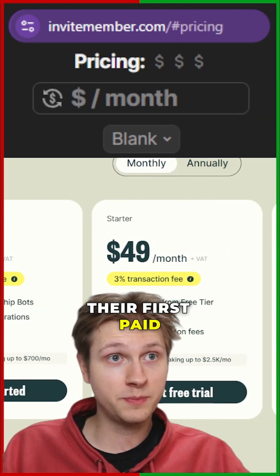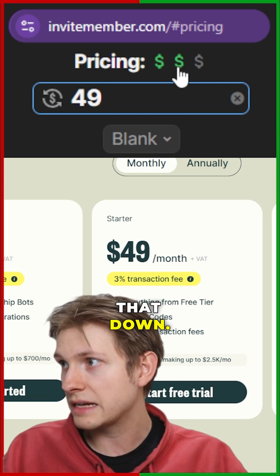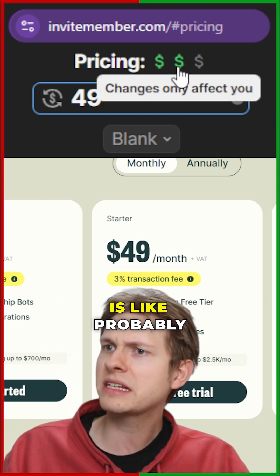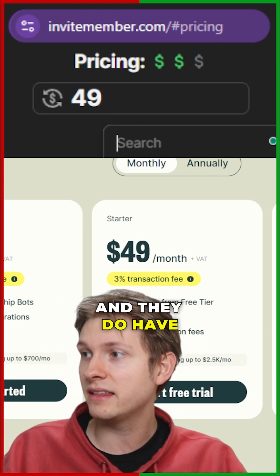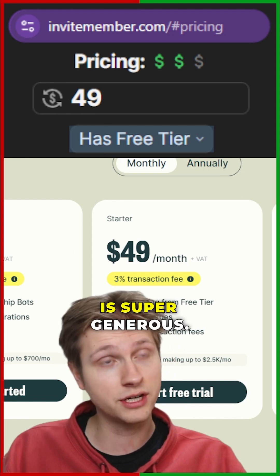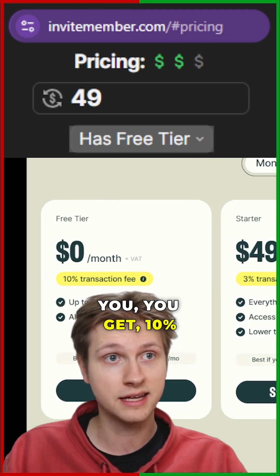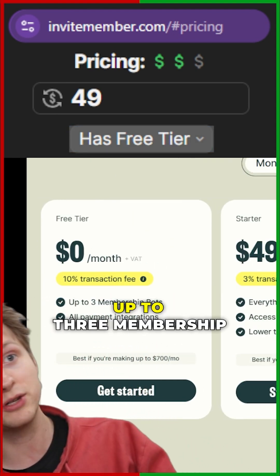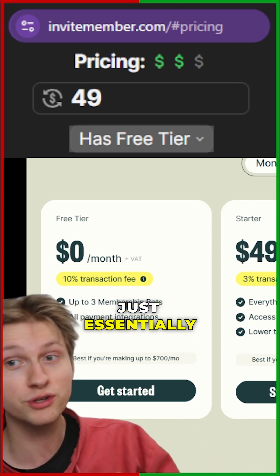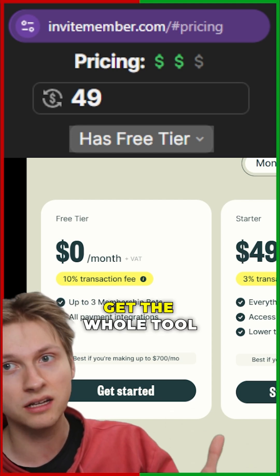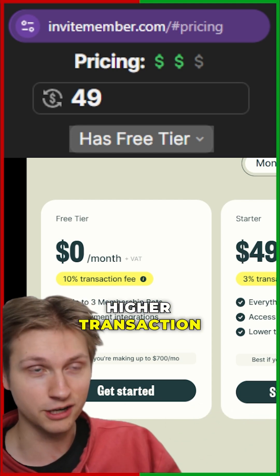I like the pricing a lot. Their first paid tier is $49 per month. I think their pricing is like probably a 2 out of 3, and they do have a free tier. The free tier is super generous — you get a 10% transaction fee, up to 3 membership bots, all the payment integrations. You essentially get the whole tool with a slightly higher transaction fee.